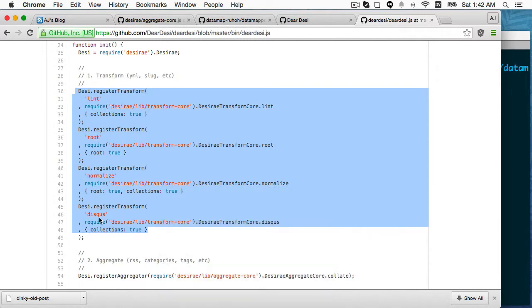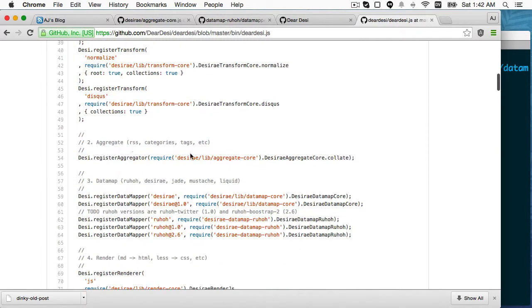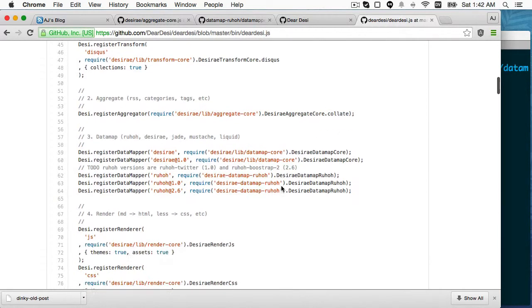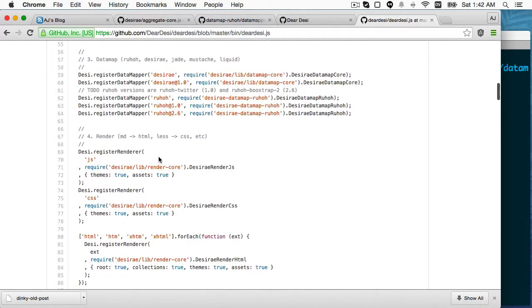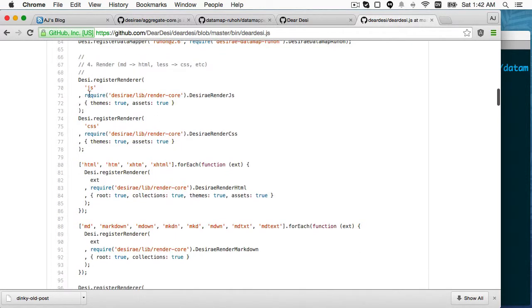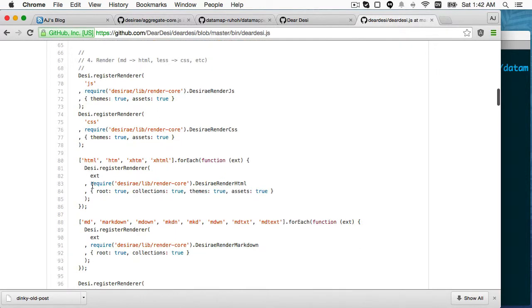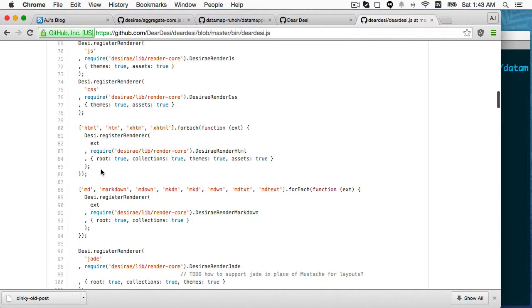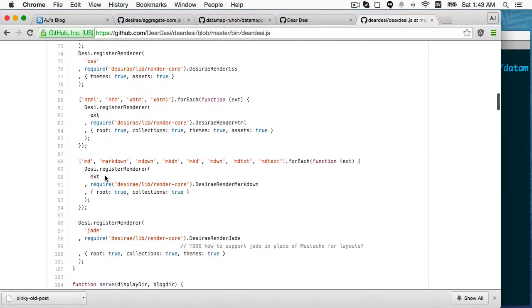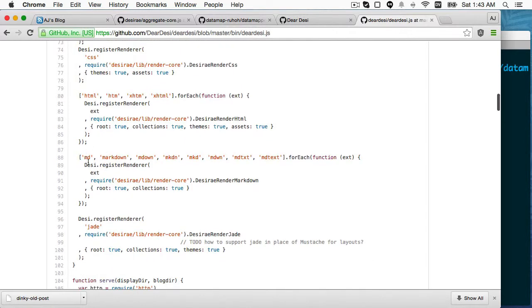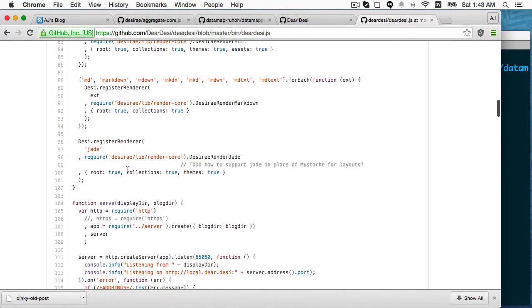So here's where the transforms are registered. So there's lint, root, normalize, and Disqus. Here's where the aggregators are registered. It's just collate. Here's where the data mappers are registered. So there's Desarray, which is basically a no-op and then reo, which is the one we looked at earlier. And then there's render registers. So JS, CSS, and HTML are all no-ops, but they're necessary because if you don't have a renderer, it won't even pull the files from the file system. When it walks the file system, it's given a list of extensions for which there are renderers and it only searches those or only returns results for those files. So we have markdown and jade. If you wanted to add your own, you could do so there.